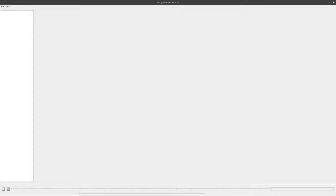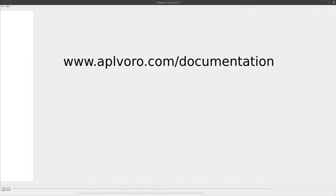Hello and welcome to my tutorial for AppLitvoro, where I am going to walk you through all its functions and how to use them. The installation process and the used algorithms won't be discussed here, so please refer to the documentation at aplvoro.com/documentation.